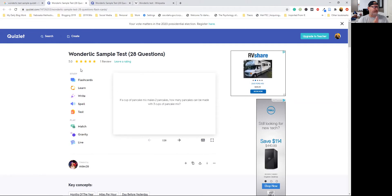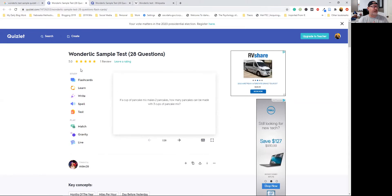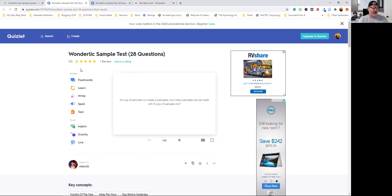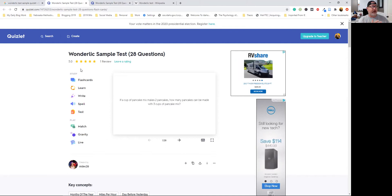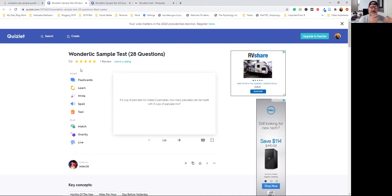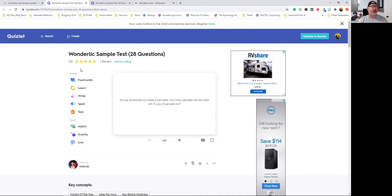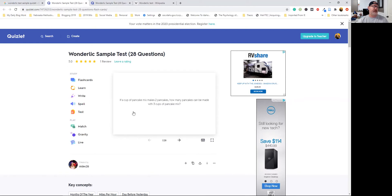This is an example of a 28-question Wonderlic sample test. Now there's no guarantee that this is an actual Wonderlic test because it's on Quizlet, not on the Wonderlic site. I bet if you went to the Wonderlic site, they probably have sample questions there, but I've seen these enough to know kind of what they look like.